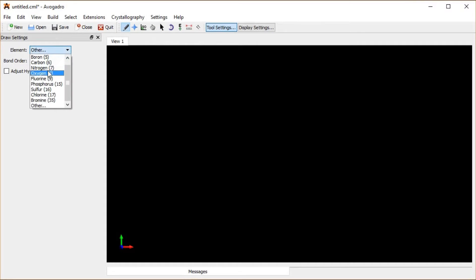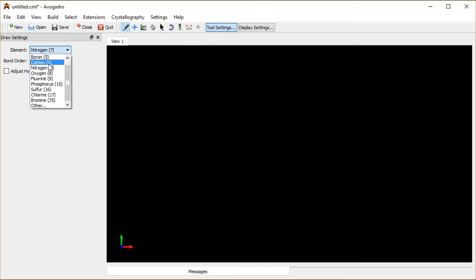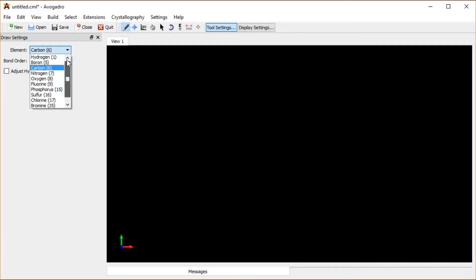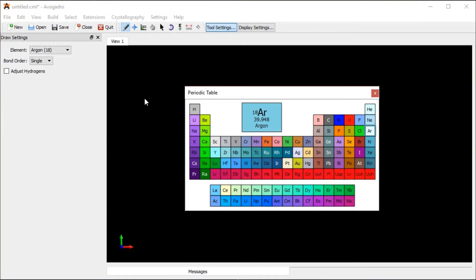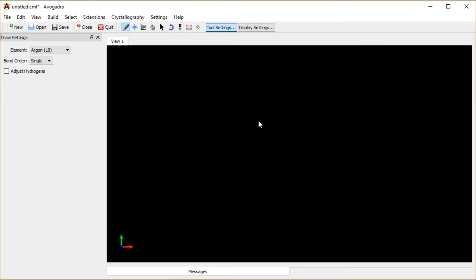Now I get to select what kind of atom I want to insert whenever I'm drawing. I can either select one from this pre-selected list of pretty common atoms, or I can select 'other' and select anything from the periodic table, like argon, and then I'd have an argon whenever I click and insert my atoms.